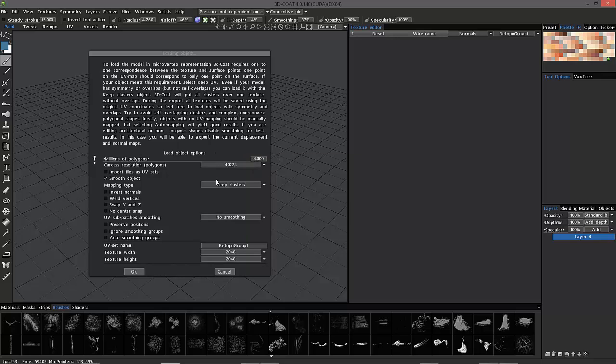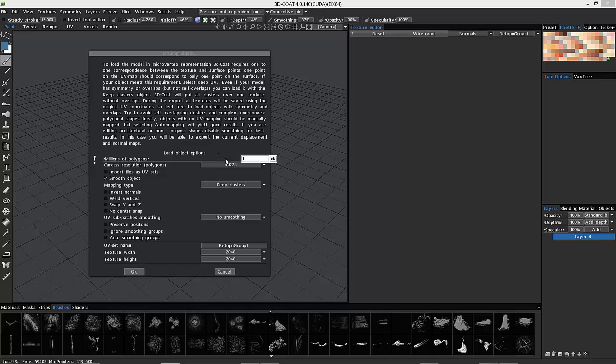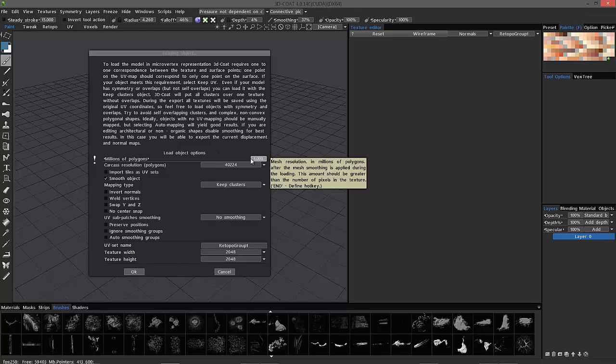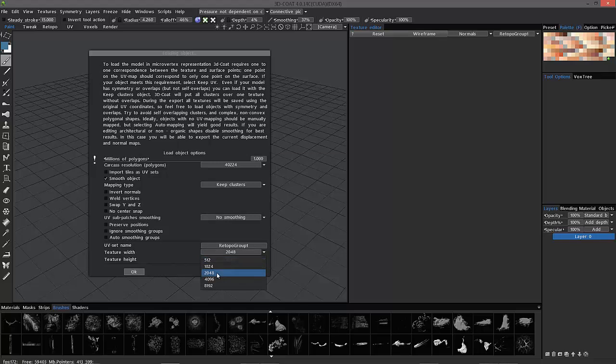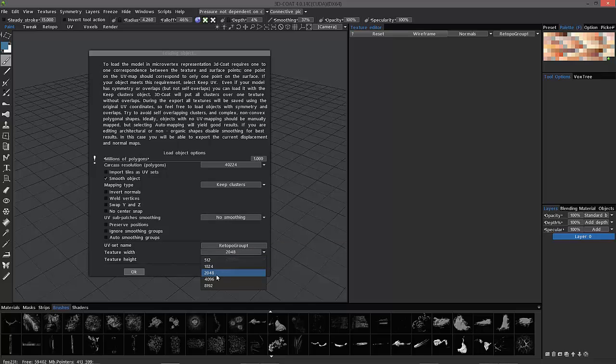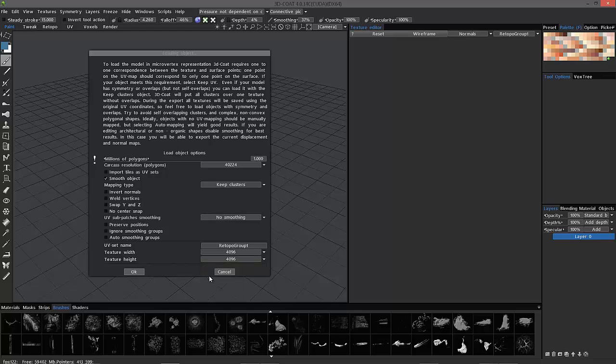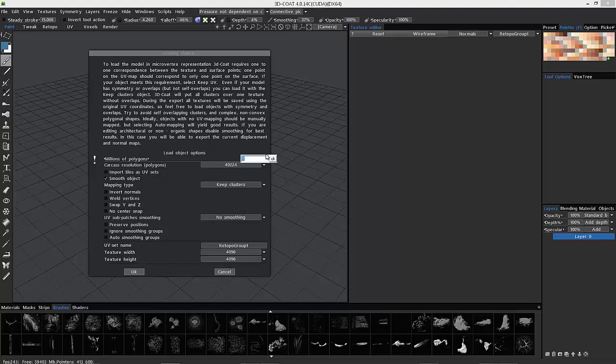I'm not sure why the default here is at this level, because 1 million is optimal if you want a 1K map. If you want to use a 4K map, again, you just multiply 4K by 4K and come up with 16.